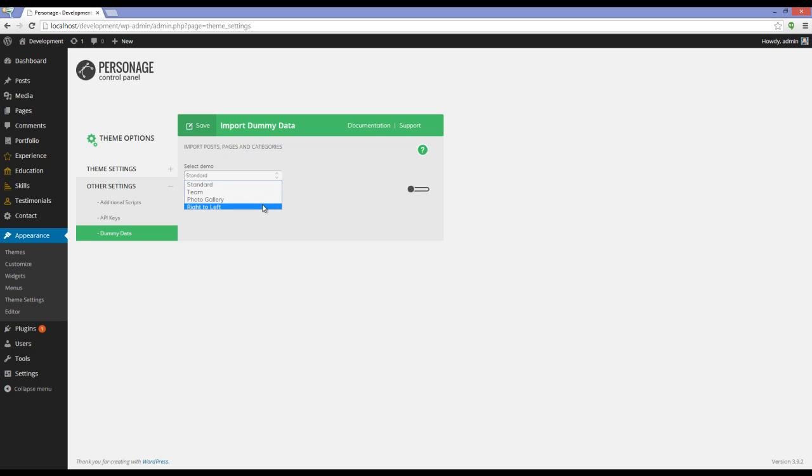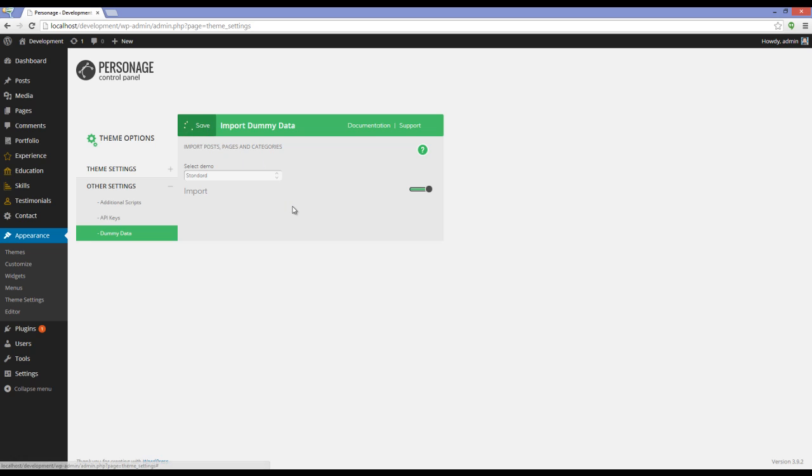Here we can see that I can choose different demo contents. For example, I'm going to choose Standard. Set the slider on Import and press Save.